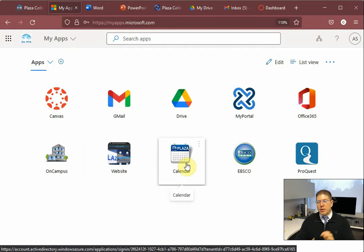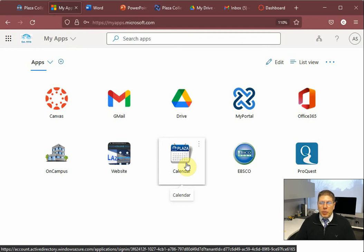If you have any questions about using any of these tools, please feel free to email us. We're at support at plazacollege.edu. We're here to help. If you have any problems at all of a digital nature, just reach out to us and we'll get back to you. All right. Thanks a lot and good luck here at the school.